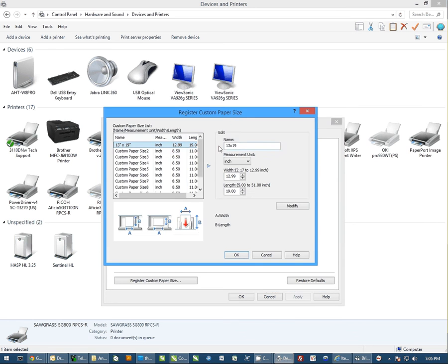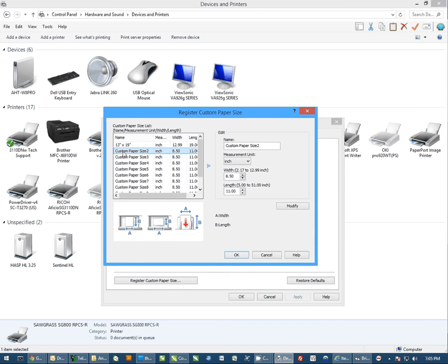Now you'll notice I already have one in. Because I have this one in, I want to make sure I select the second one in the list. It still says Custom Paper Size. If I stay on this one, I would end up changing the 13 by 19 setting.